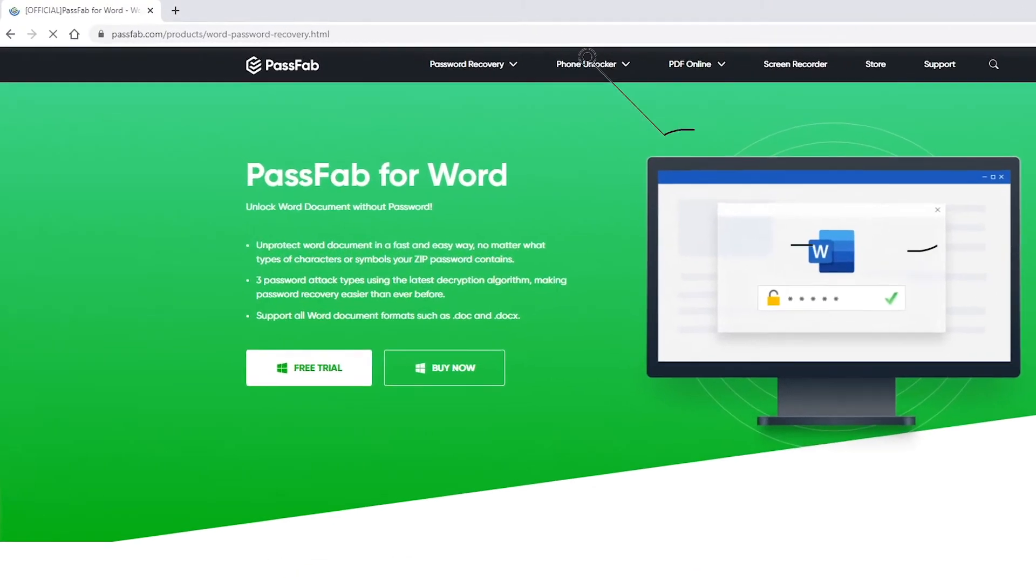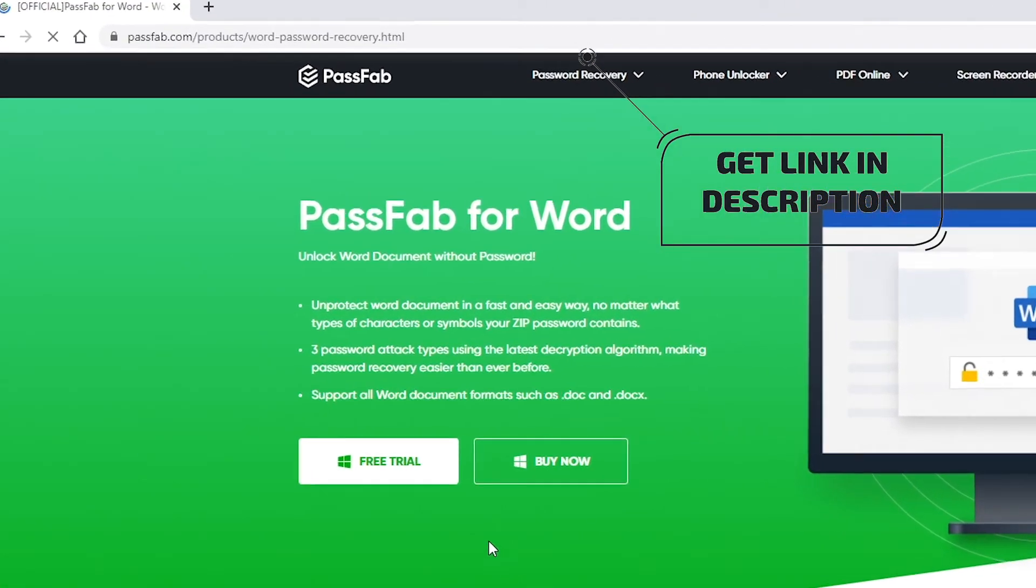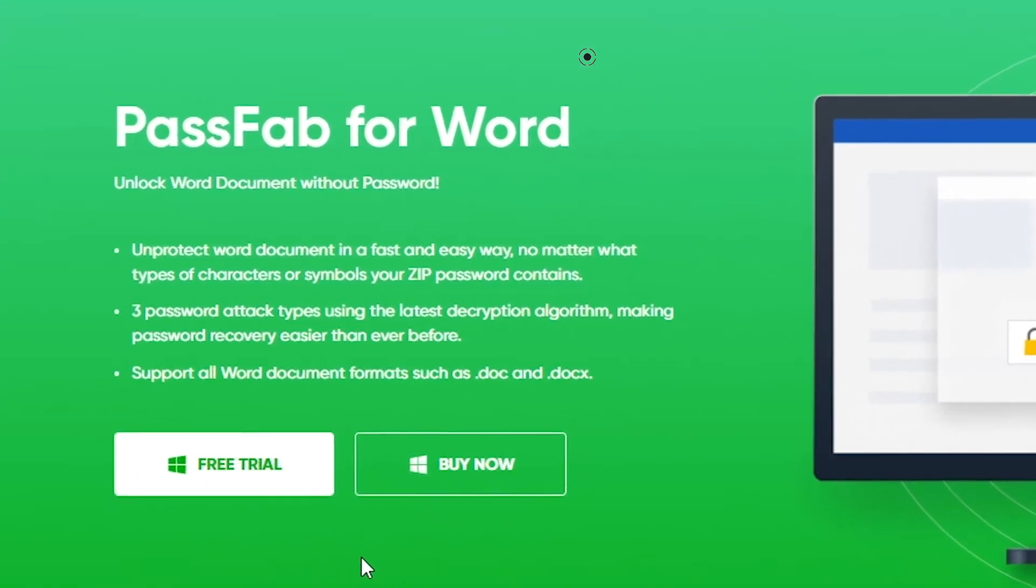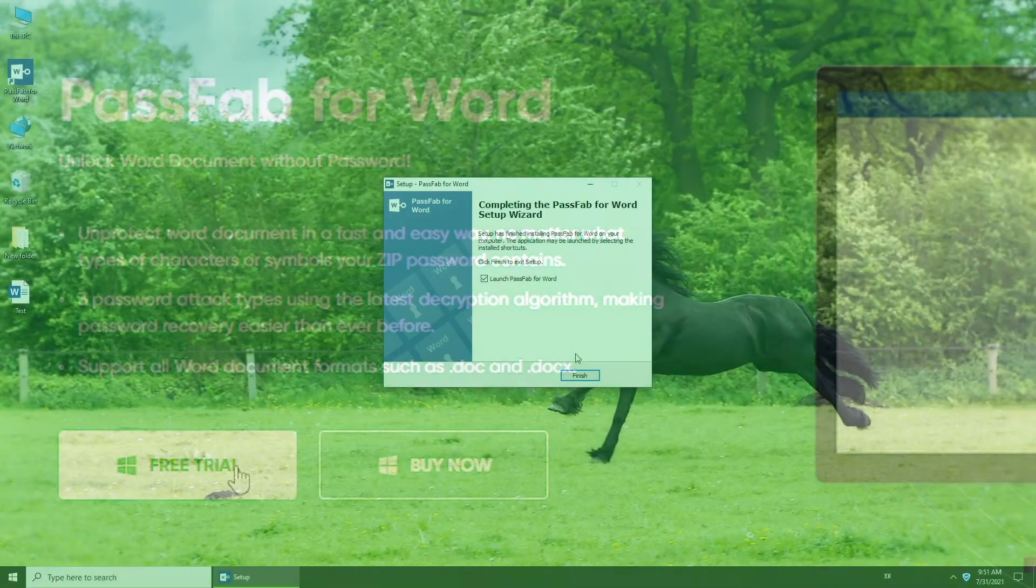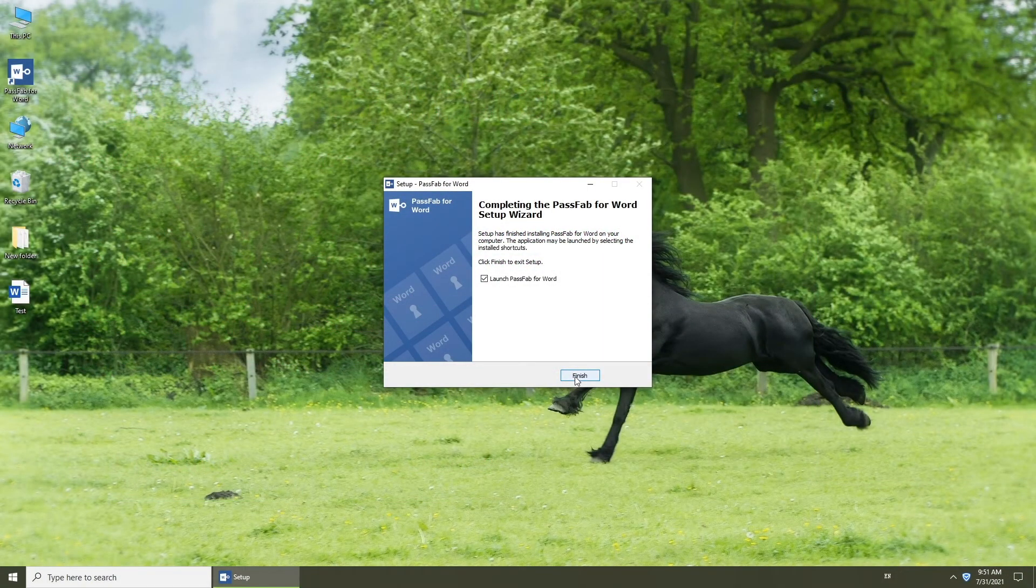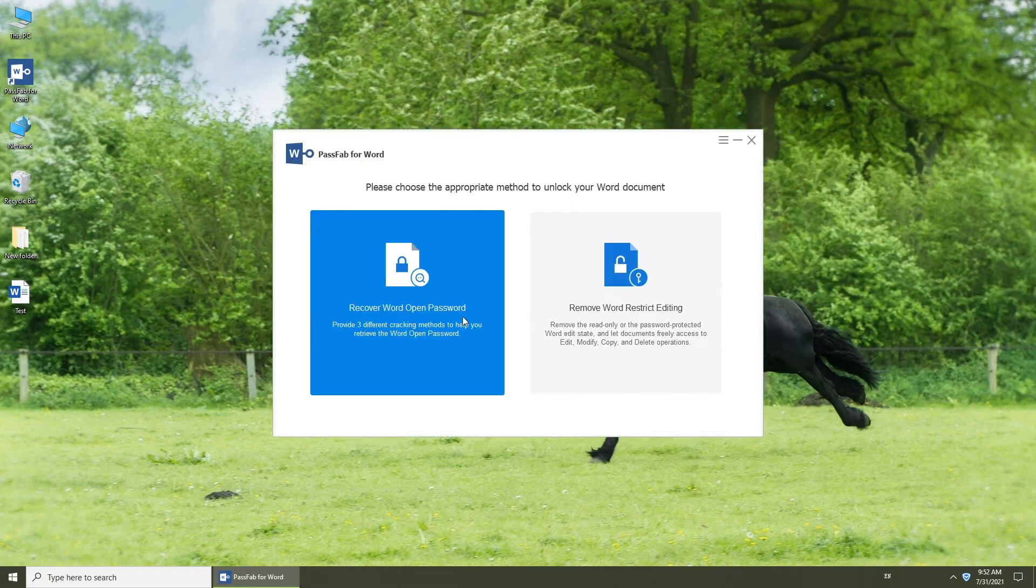First, you can go to the official website to download and install it. Now, run PassFab for Word.